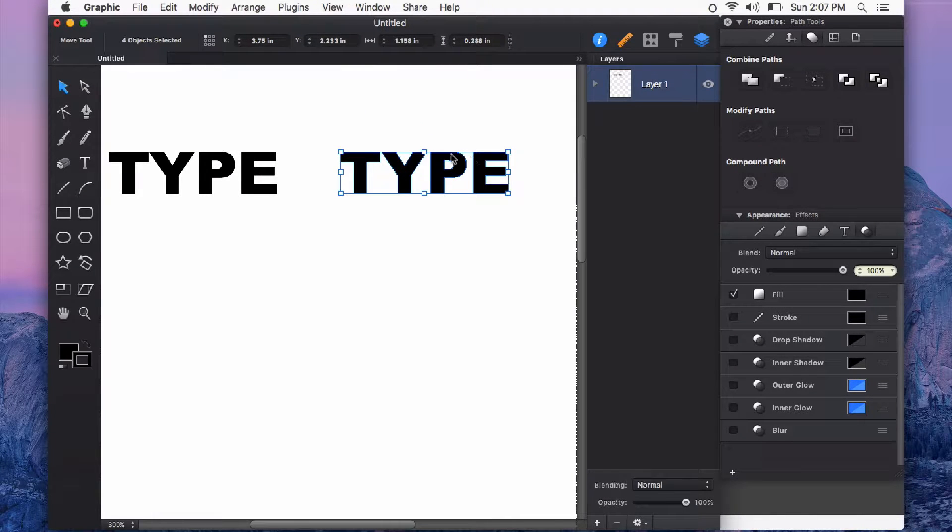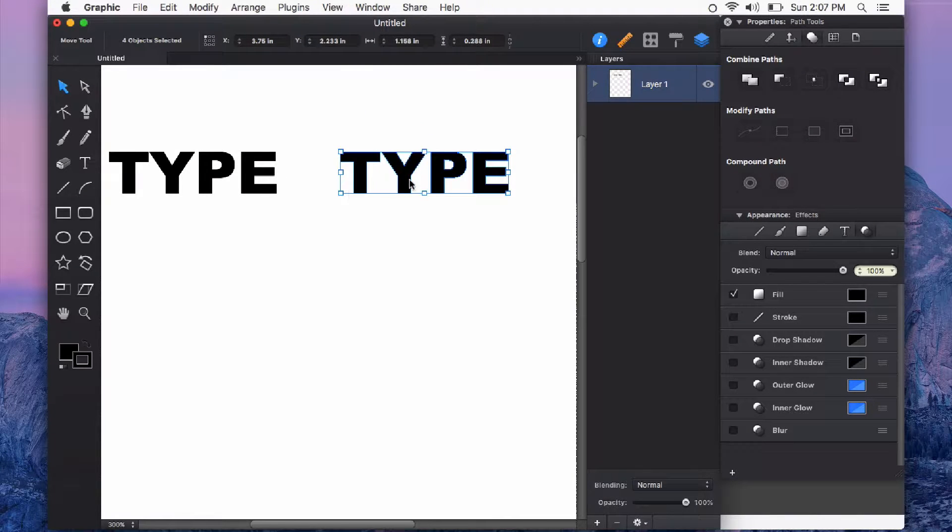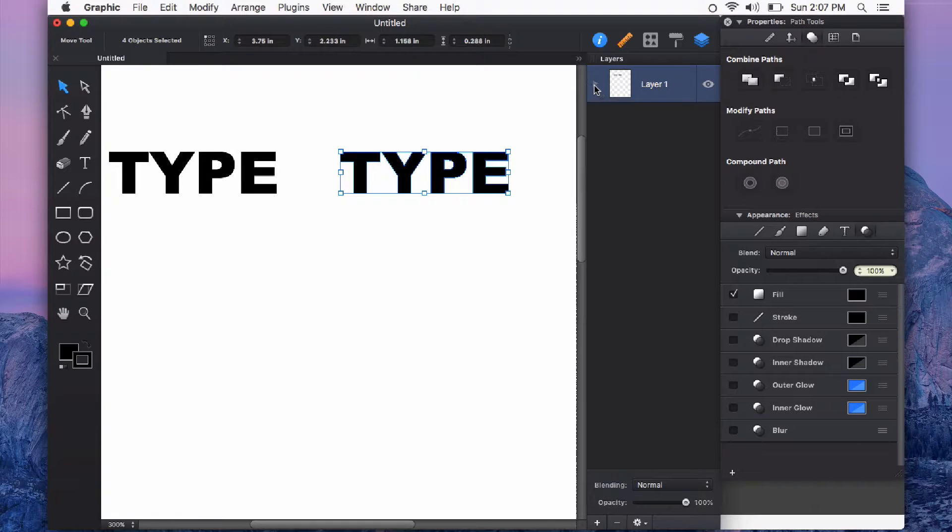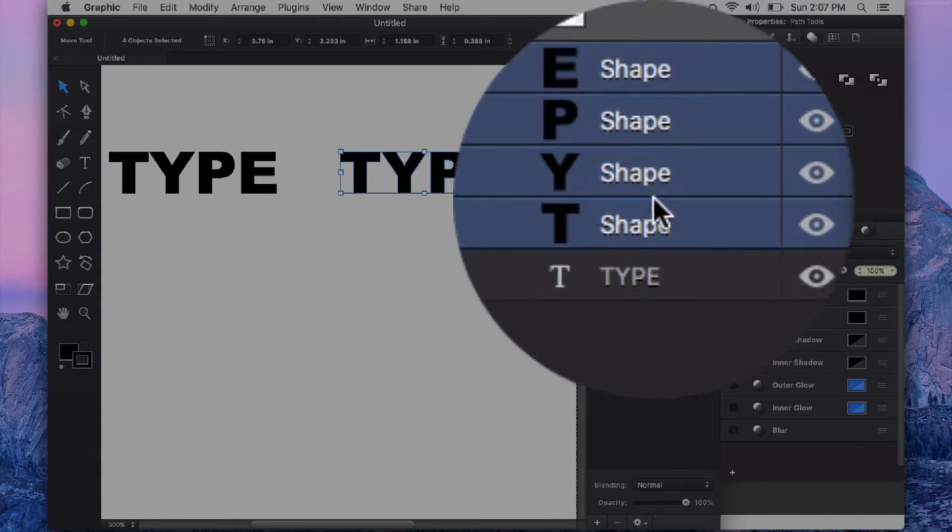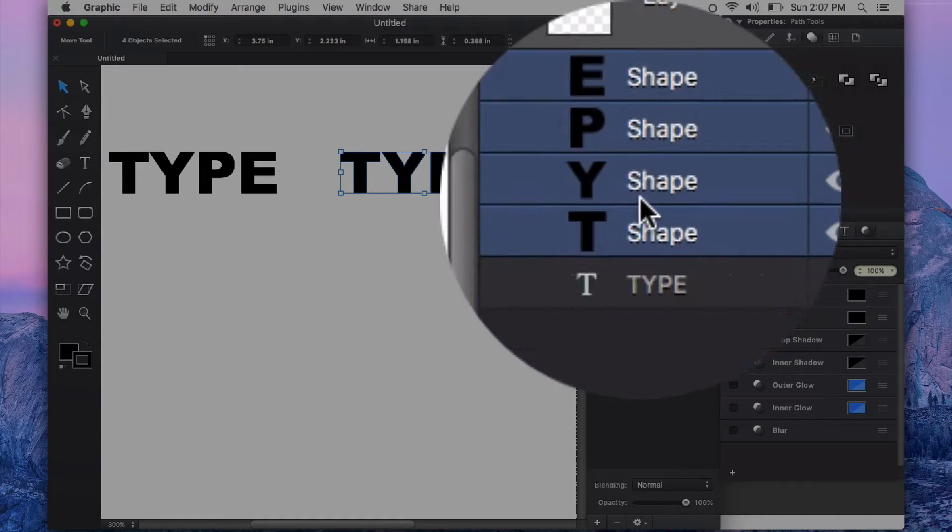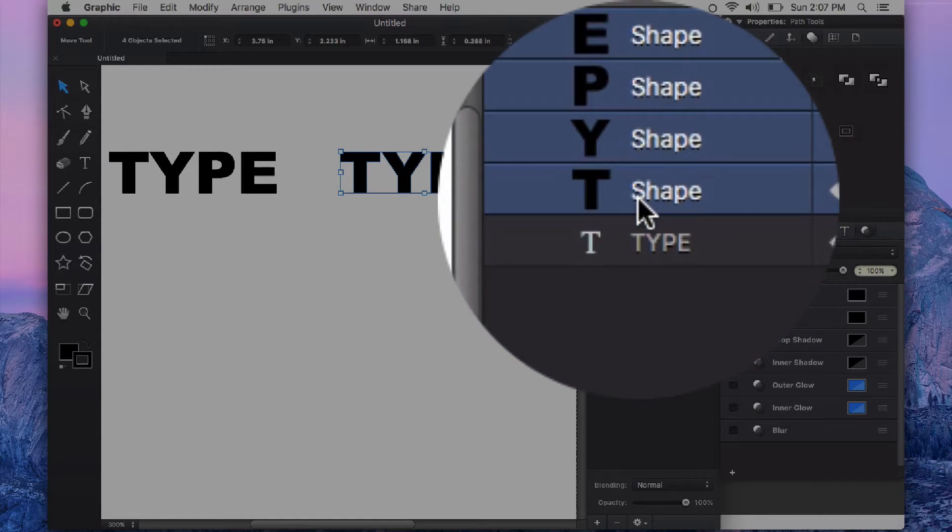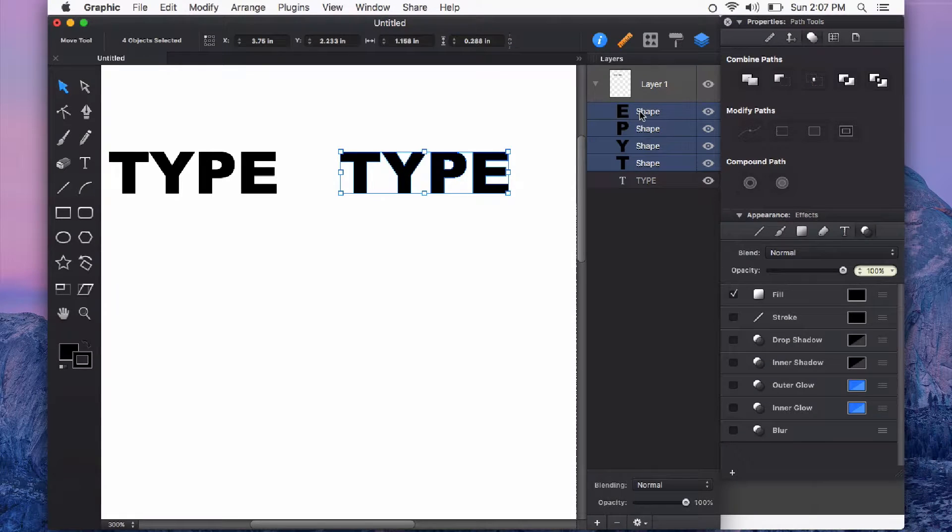As you see it changes my text into shapes. If I look in the layers panel you can see that each character now is represented as its own shape.